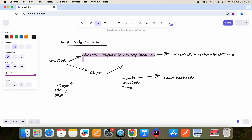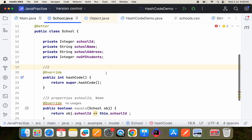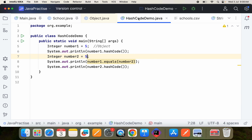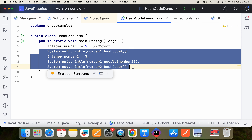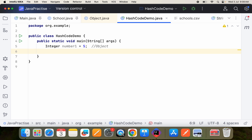By default, all objects — for example, integers, strings, all the POJOs, collections — any object in Java will extend the behaviors of the Object class. So every object will have the hashCode() method.